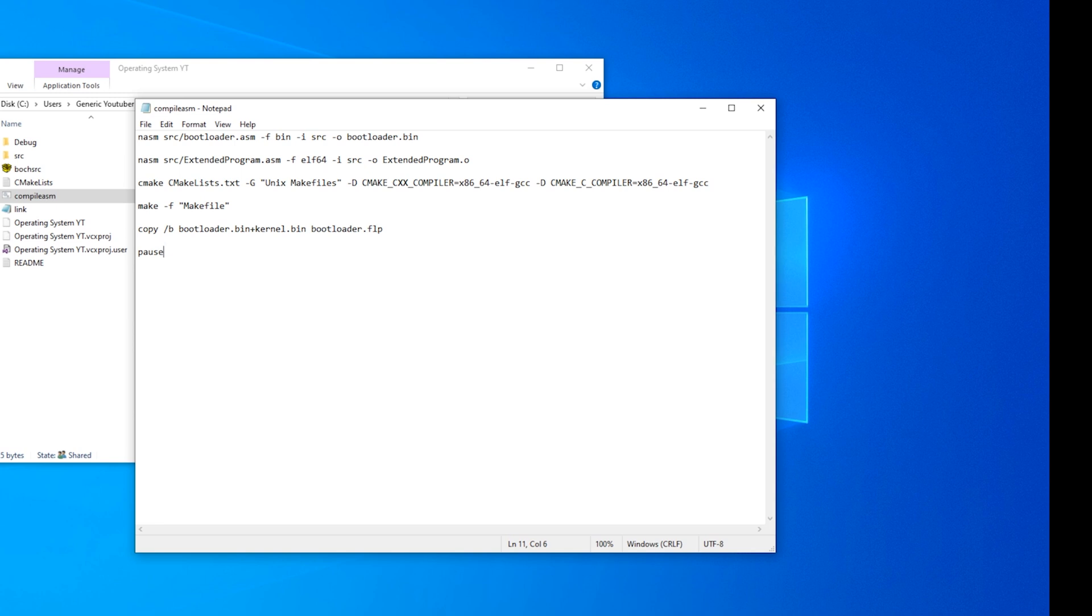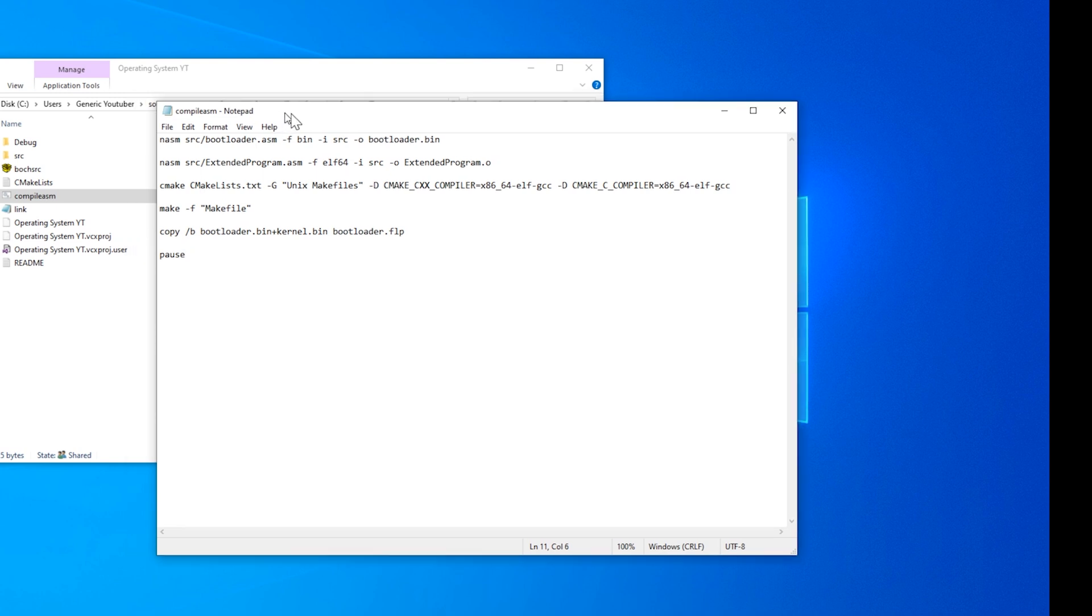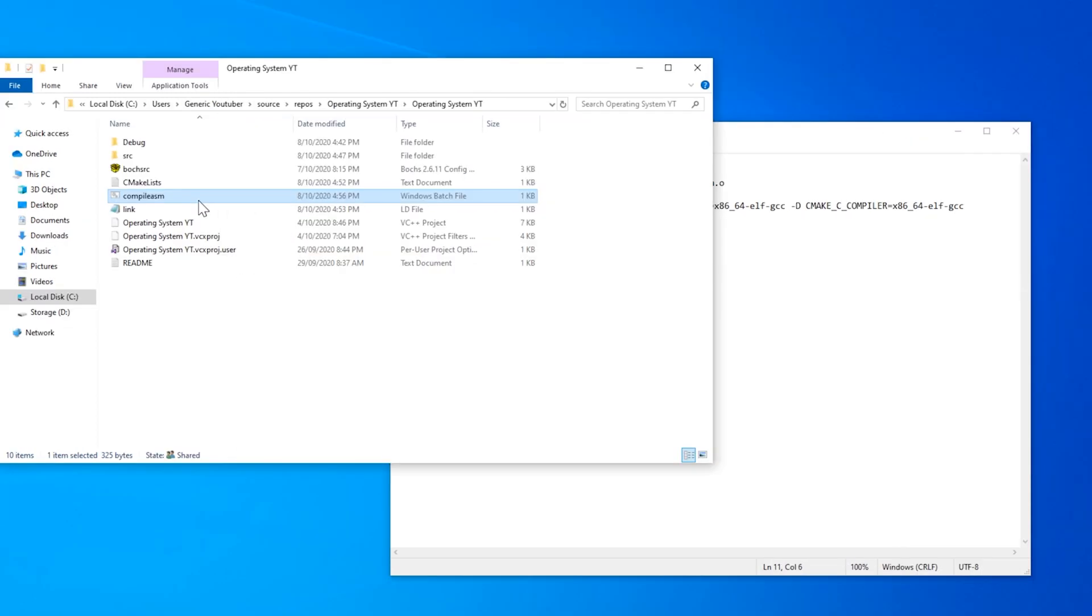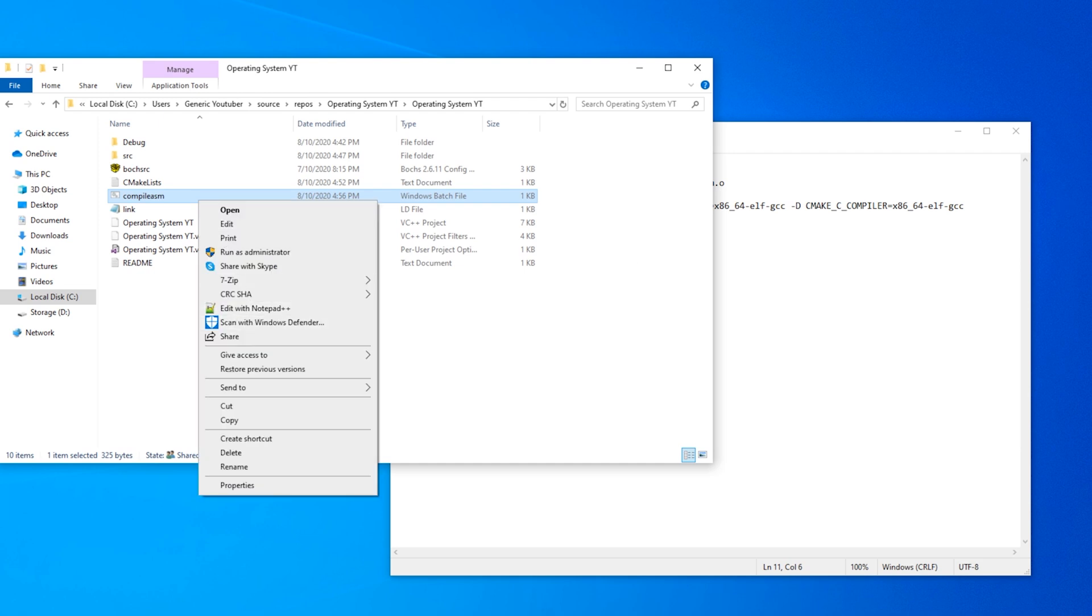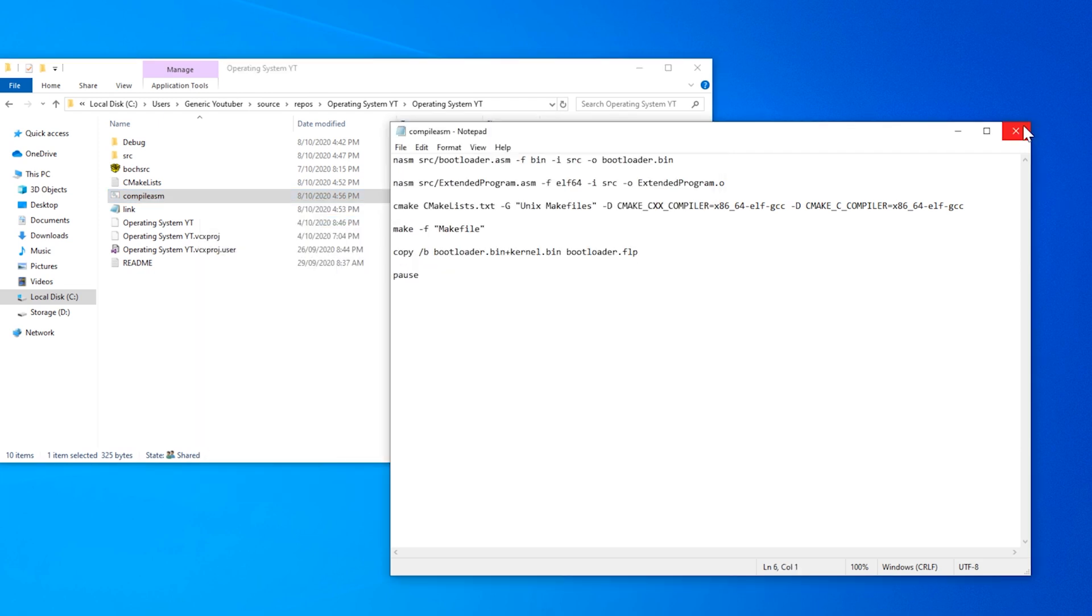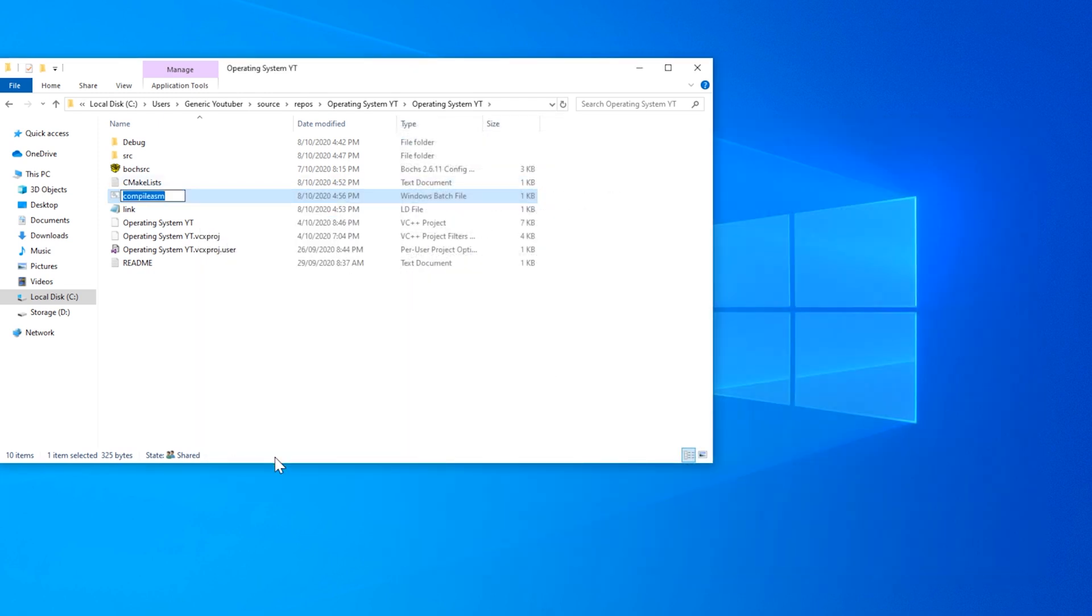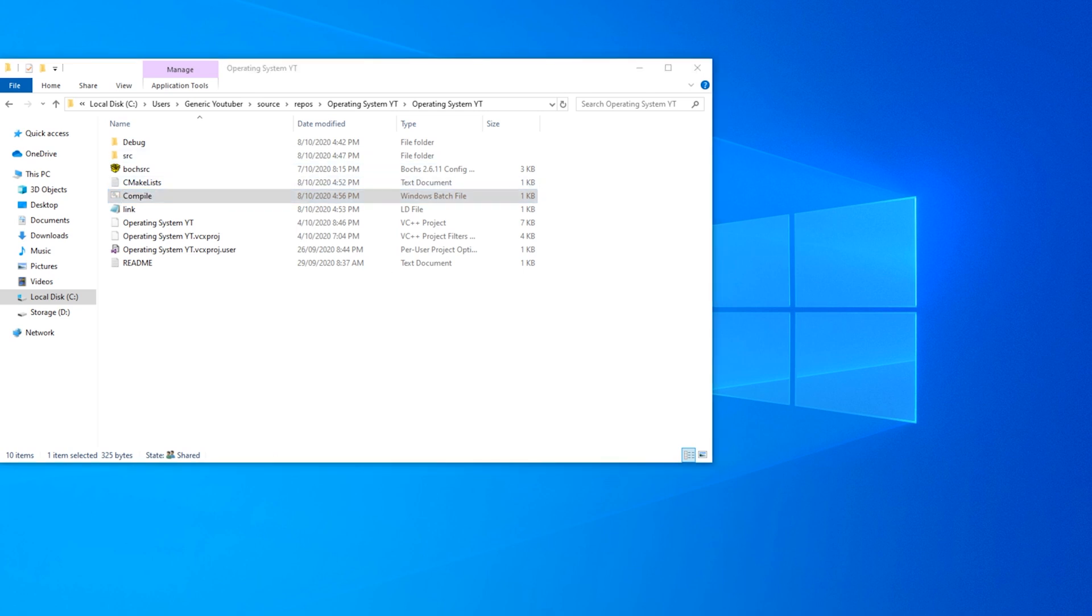Now if we run that, it should produce our bootloader.flp file. We'll just rename this to something a little bit more appropriate now. So we'll rename this to just compile.